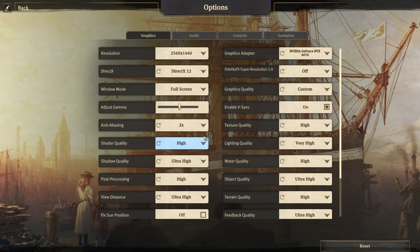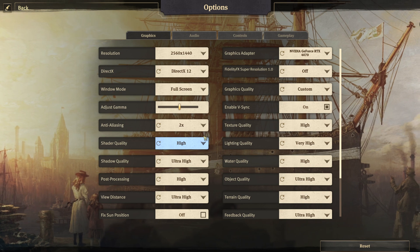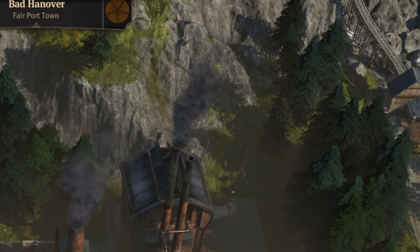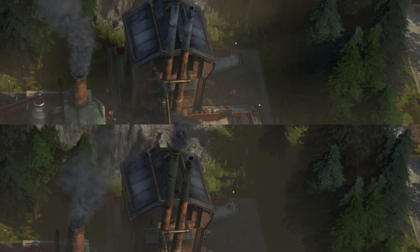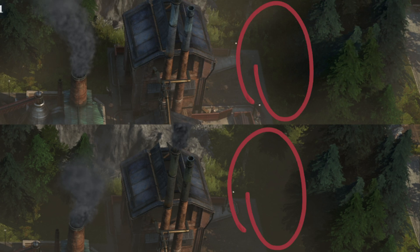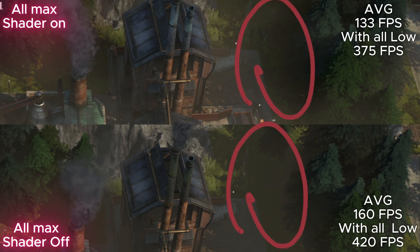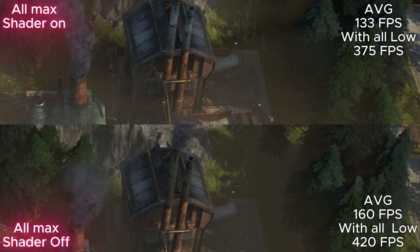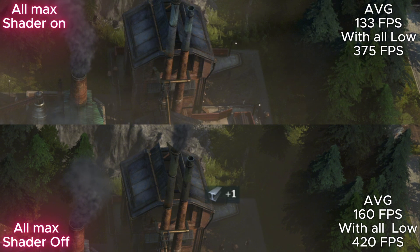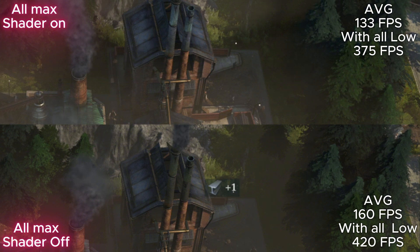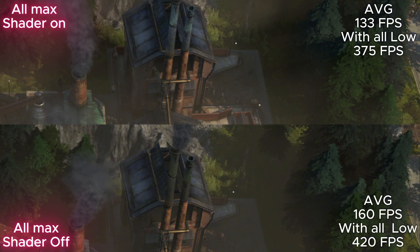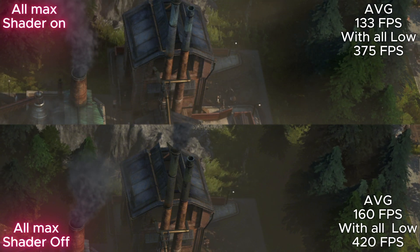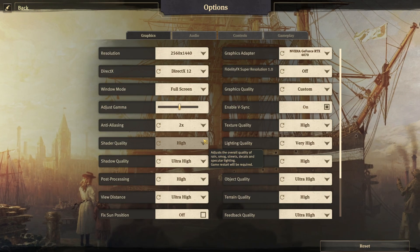Next is shader quality. It's a moderate impact option that adds a few more shadows here and there. As you can see on the screen, this option adds shadows into industrial smoke. You might spot a similar effect in rain with this option on.